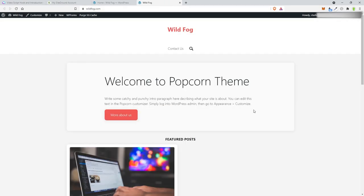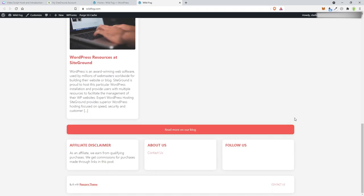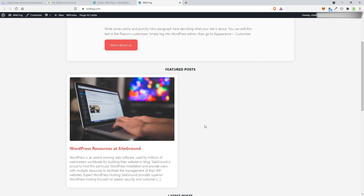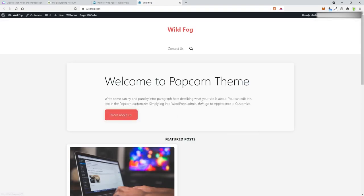Now we have the theme active. You can get a quick look at it here. There's an affiliate disclaimer already, which is nice. I don't love the 'Bill of Popcorn' thing but we can remove that later. This is the purchased version. There's a read more blogs section, a welcome to the theme, and a more about us section. Let's go ahead and take a look at the menus.